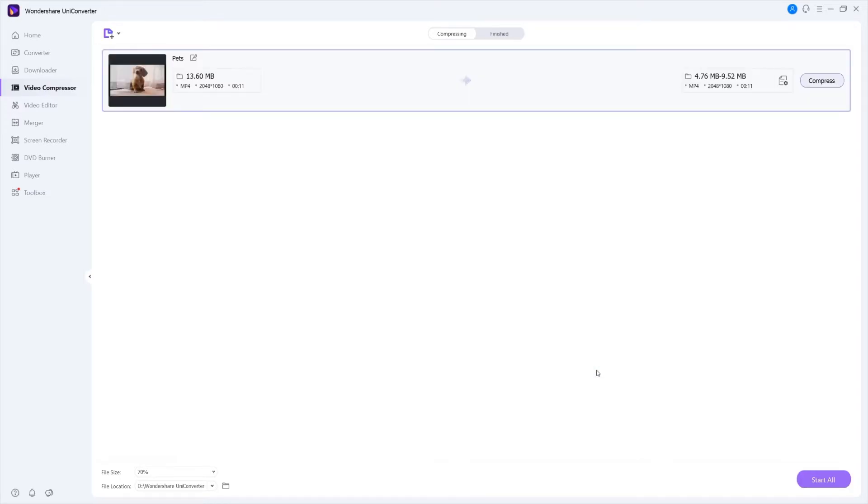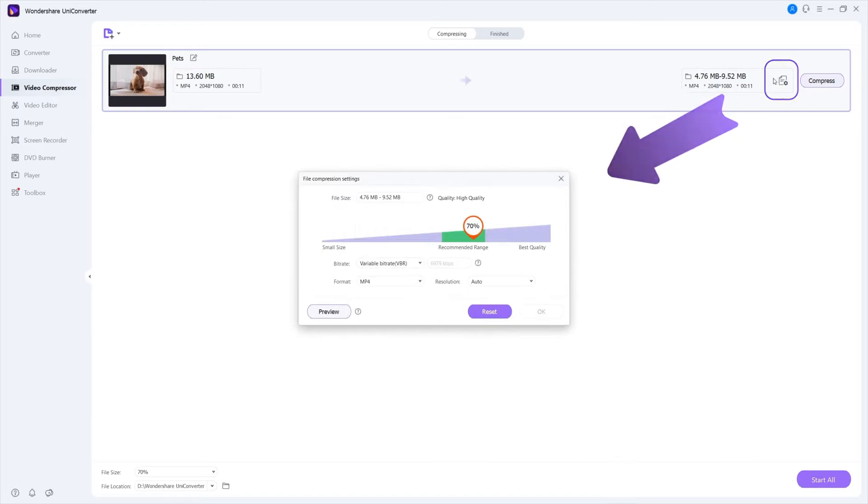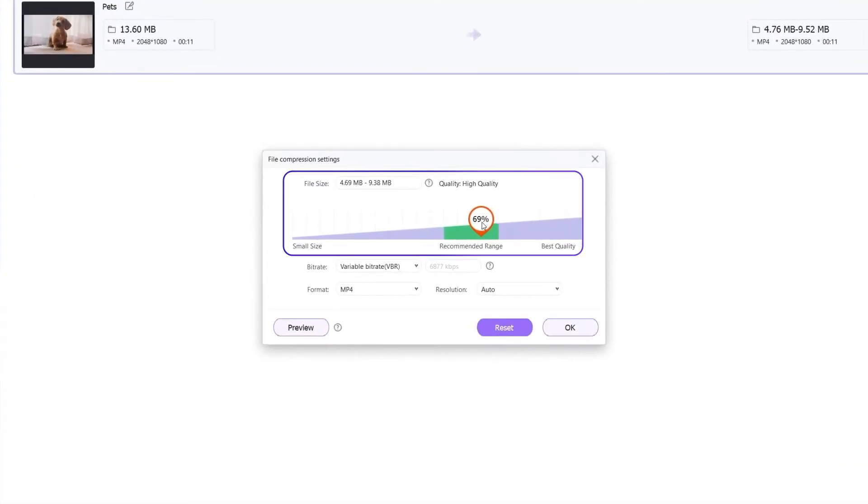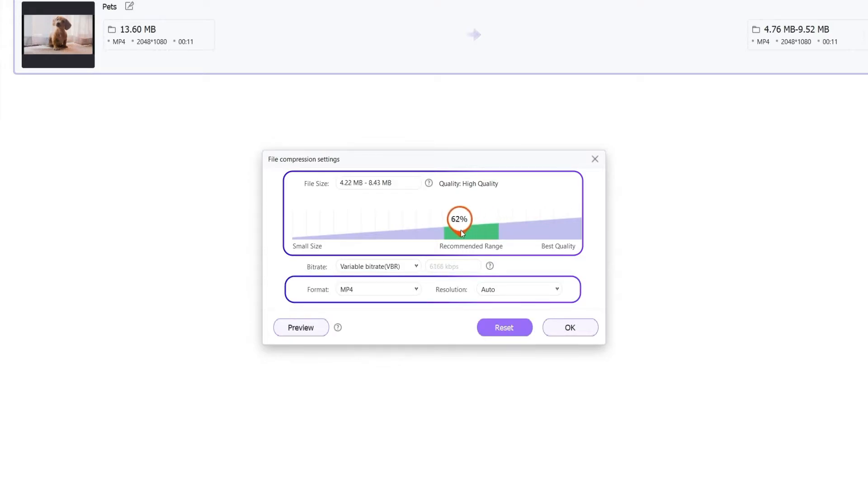Step 3. Select file size and other parameters. Click on the settings icon. Move the slider to select the desired size and the quality. You can also change the format and the resolution. Click the OK button to confirm the settings.